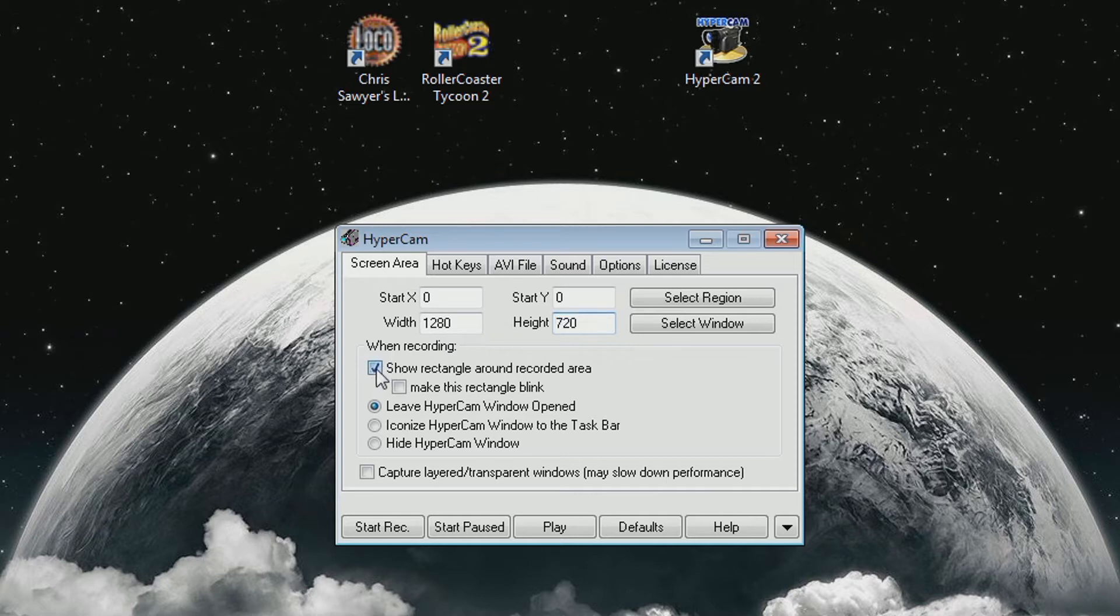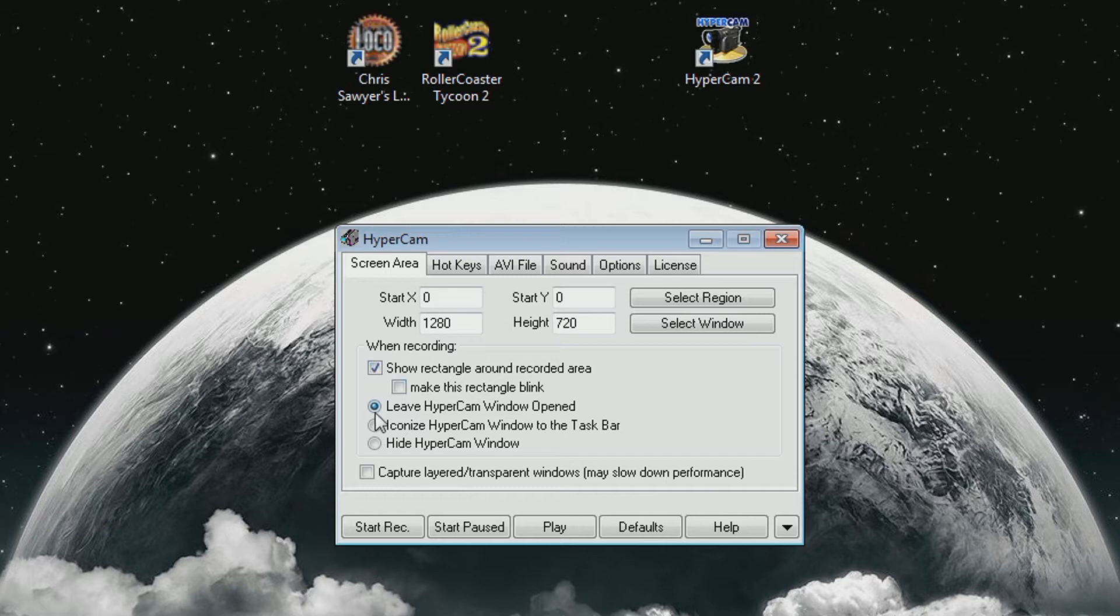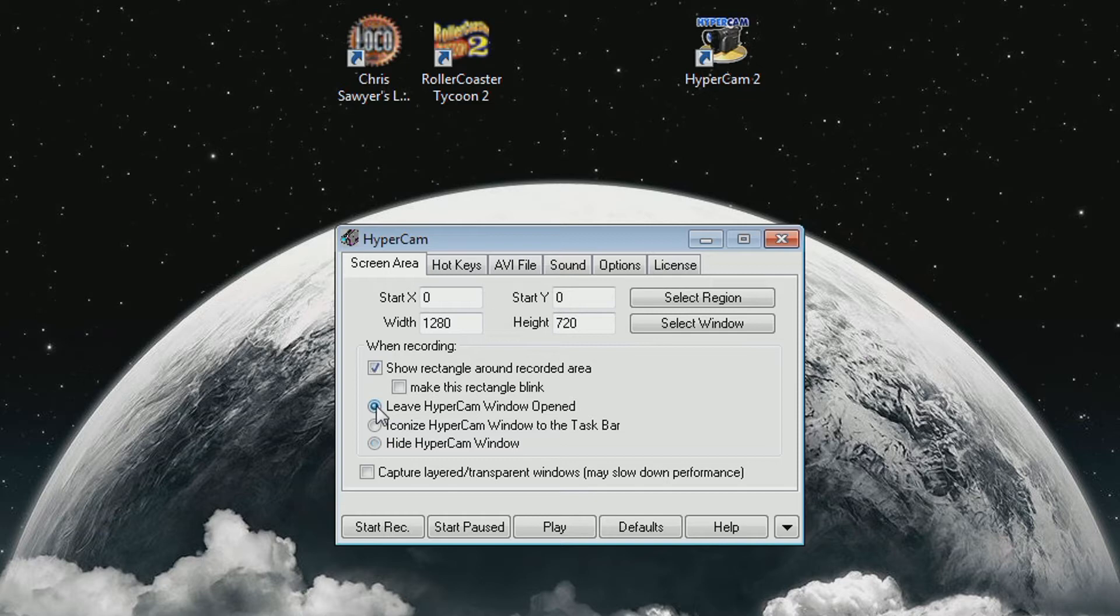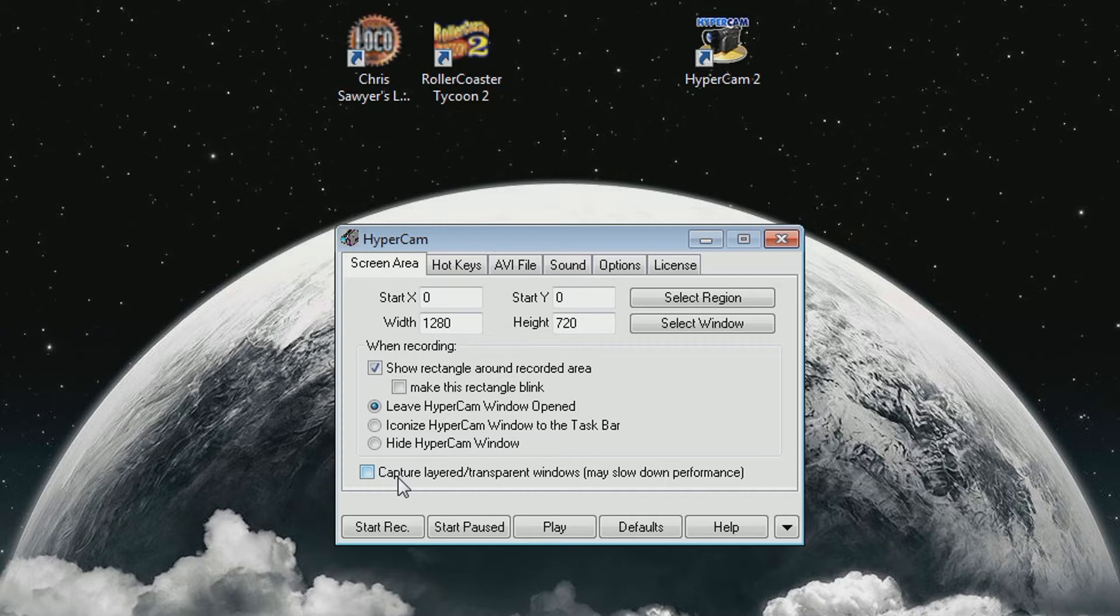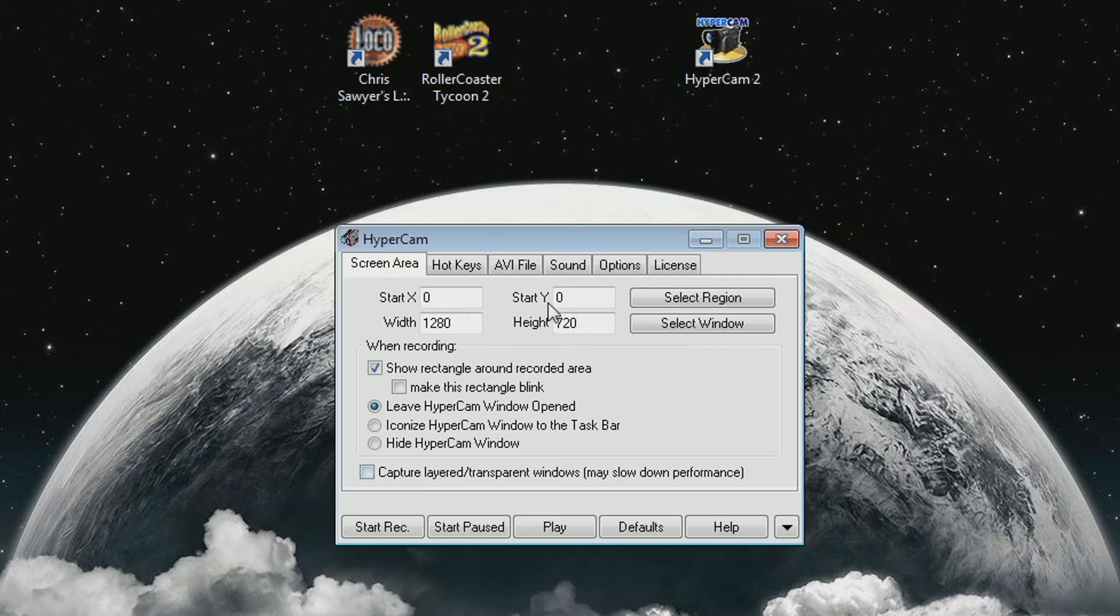This option here doesn't really matter, but it's good to have a visible rectangle of the area that you're recording. And then this next option here is very crucial. Select the upper one and leave HyperCam window opened. By default it's either one of these, and they are both bad because once you actually start recording it'll minimize your game and screw up the recording, so make sure you have the upper one selected.